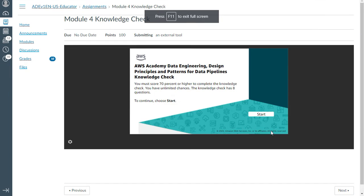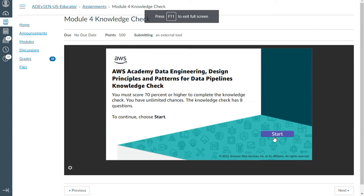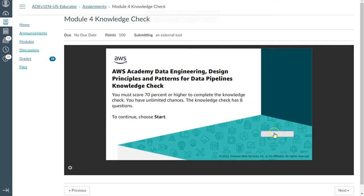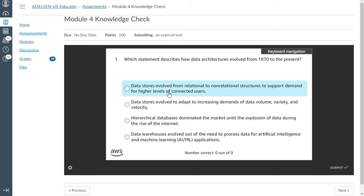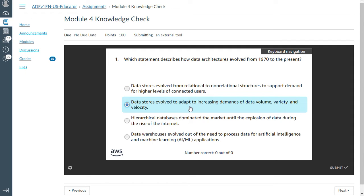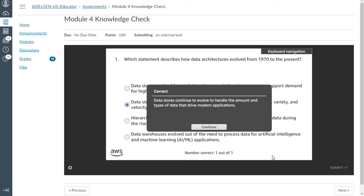I'll start this knowledge check. The first question on screen: which statement describes how data architectures evolved from 1970 to present? Data stores evolved to adapt to increasing demands of data volume, variety, and velocity. Yes, I can take this. That is correct.